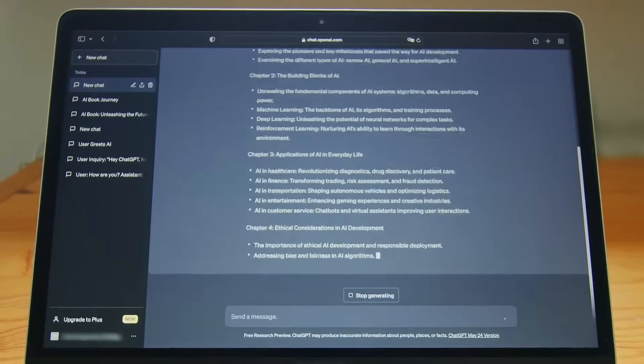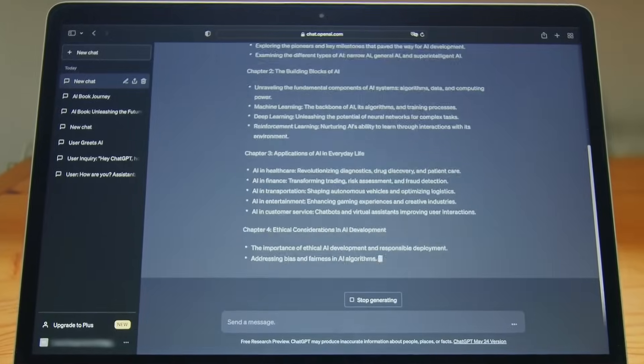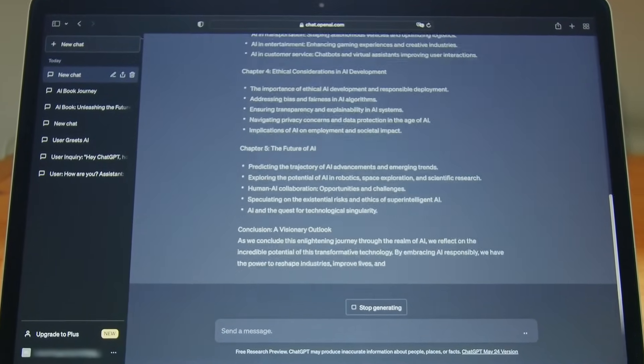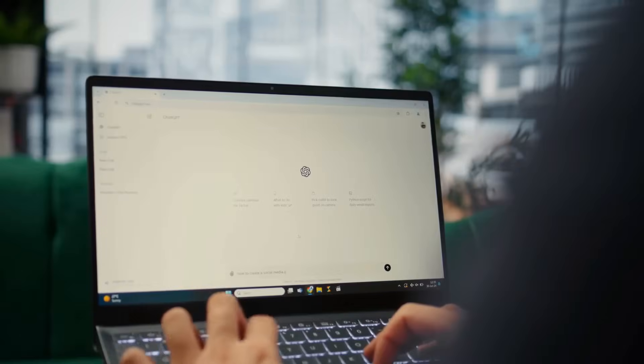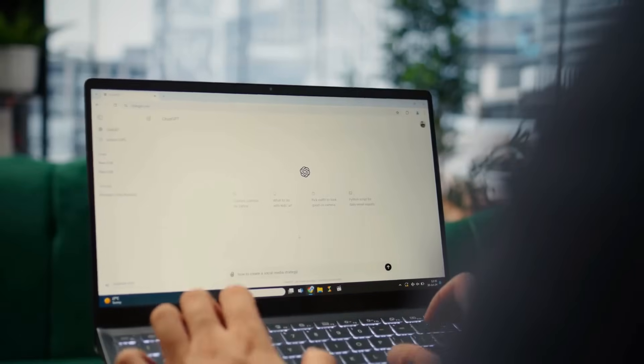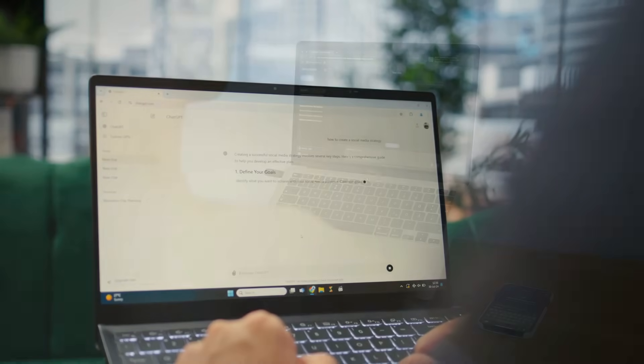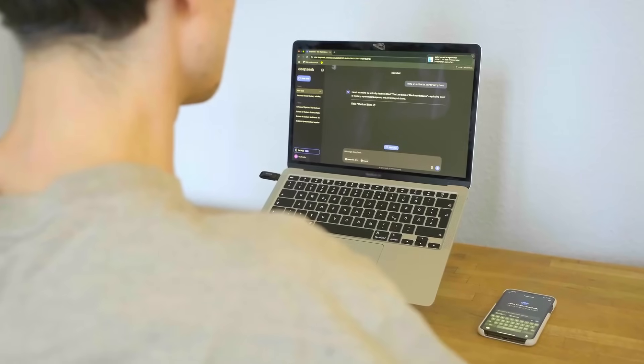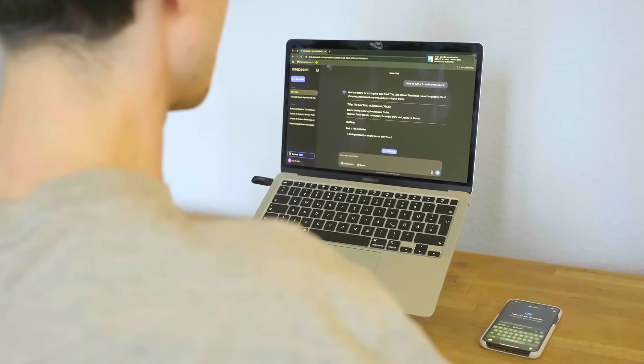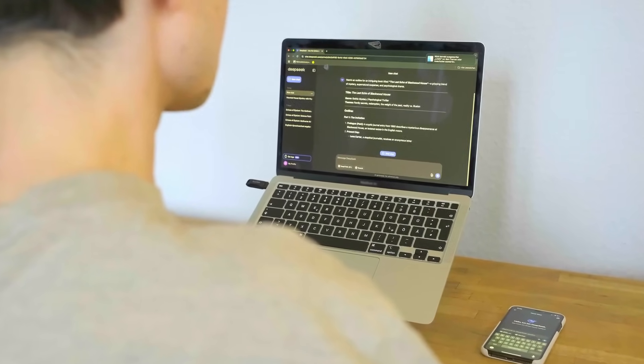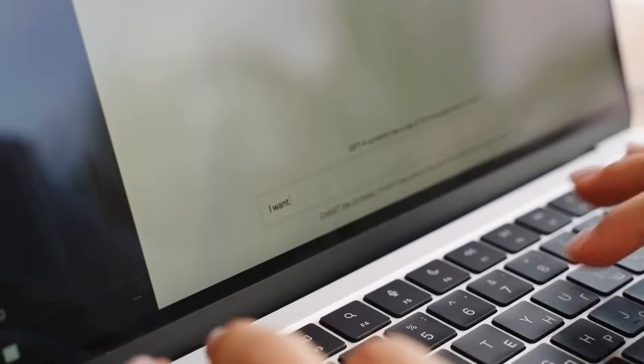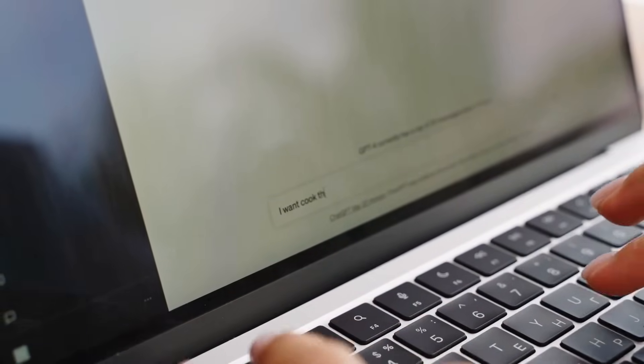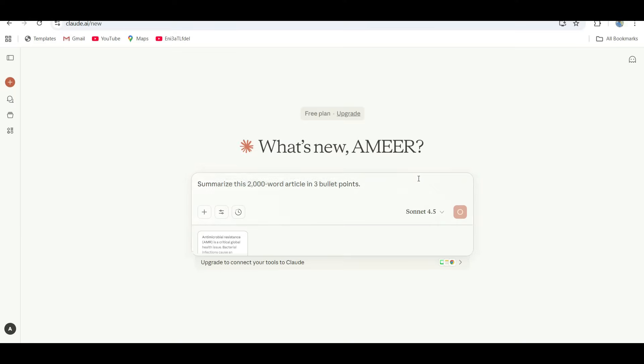All right, next up: the summarizing test. I wanted to see which AI can take a long, complicated article and turn it into something short, clear, and actually useful. Honestly, no one has time to read 2,000 words about anything anymore. So the prompt is simple: you can take any article, paste it into these AIs, and use some simple prompt. Summarize this 2,000-word article in three bullet points. That's it.